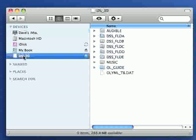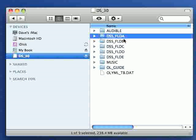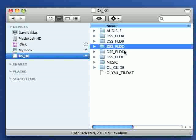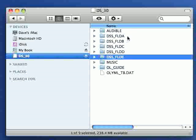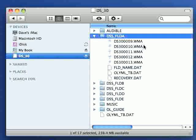Now if we have a look in there you'll see some folders, folder A, B, C, D and E are the folders we're interested in. This is where the audio is recorded on the recorder. And if we have a look in folder A, we'll see some audio that's already in there.